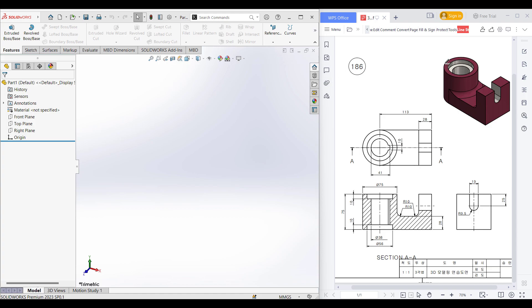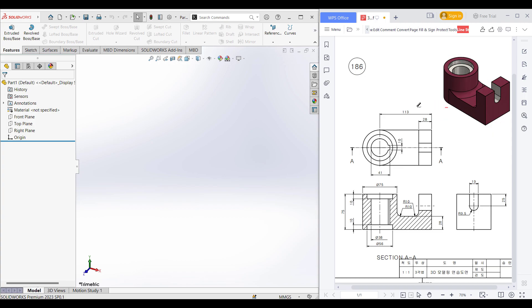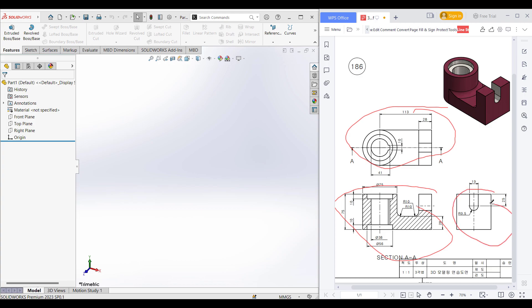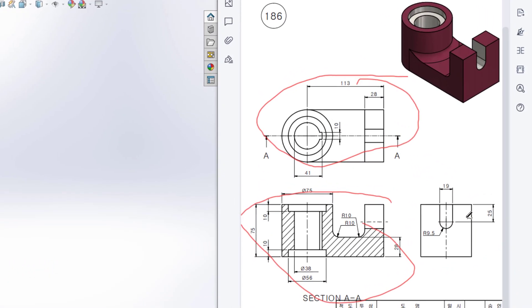Welcome to another solution tutorial of SolidOS. Today we are going to solve this 3D problem. This is the top view, this is the front view, and this is the right side view.